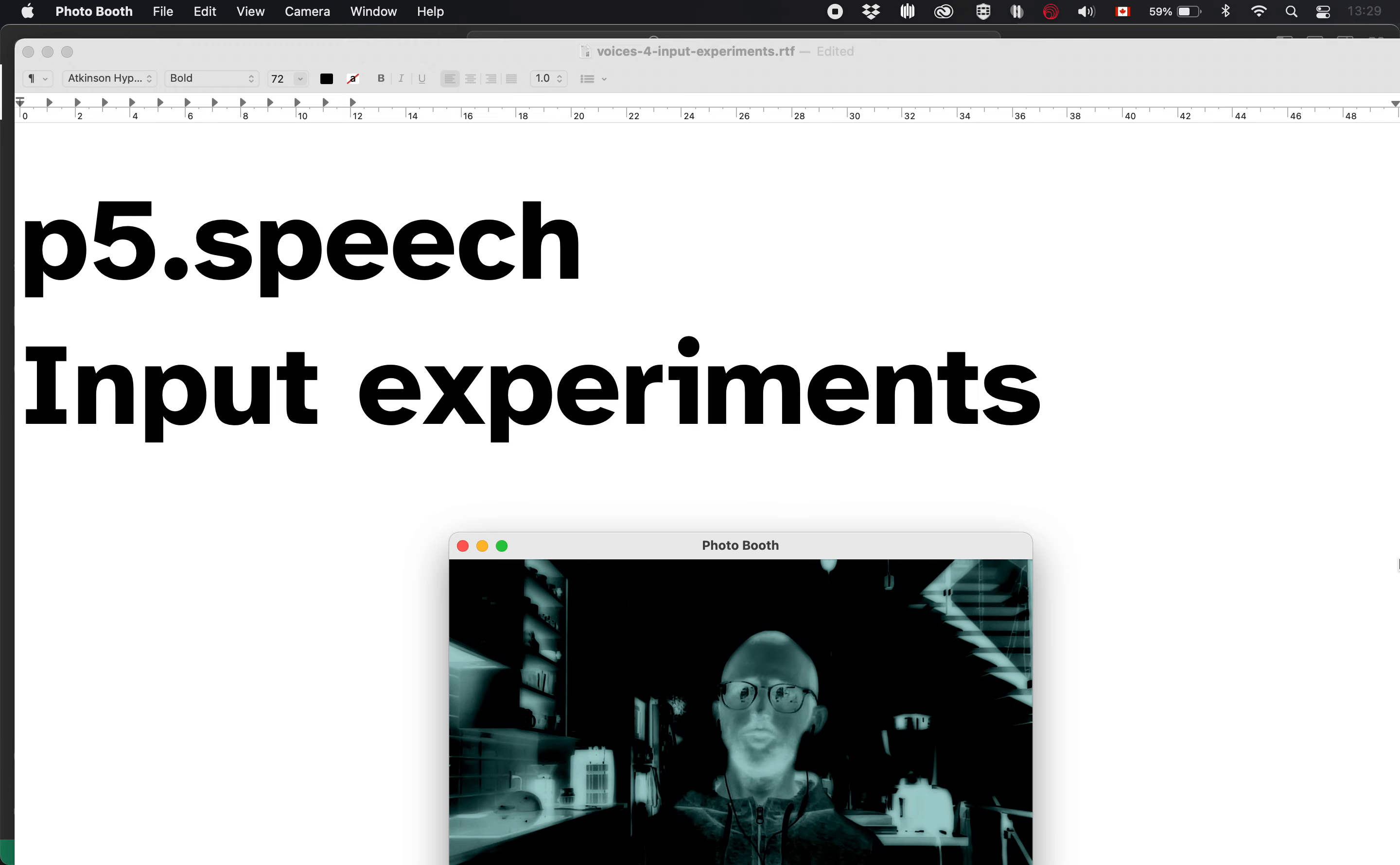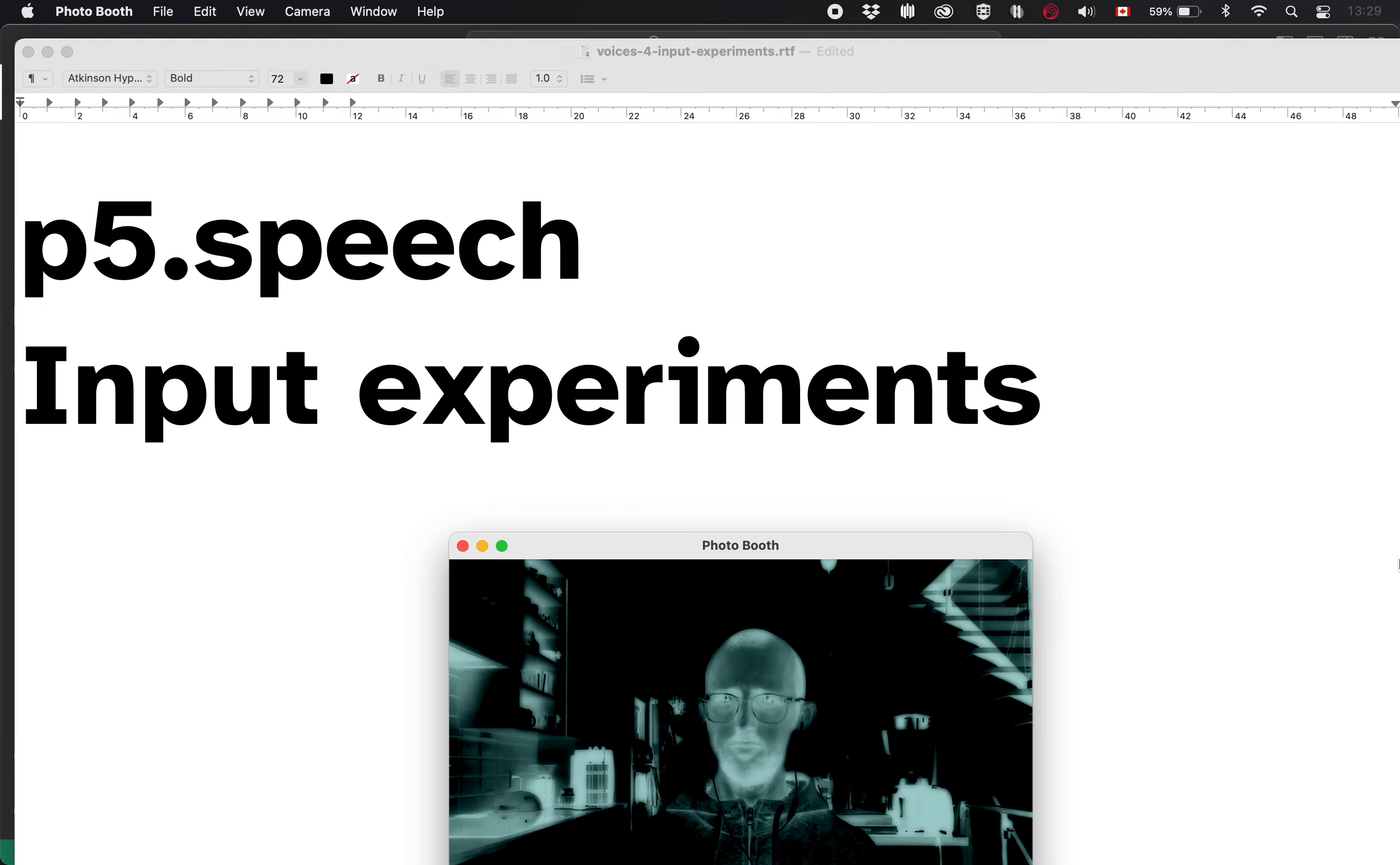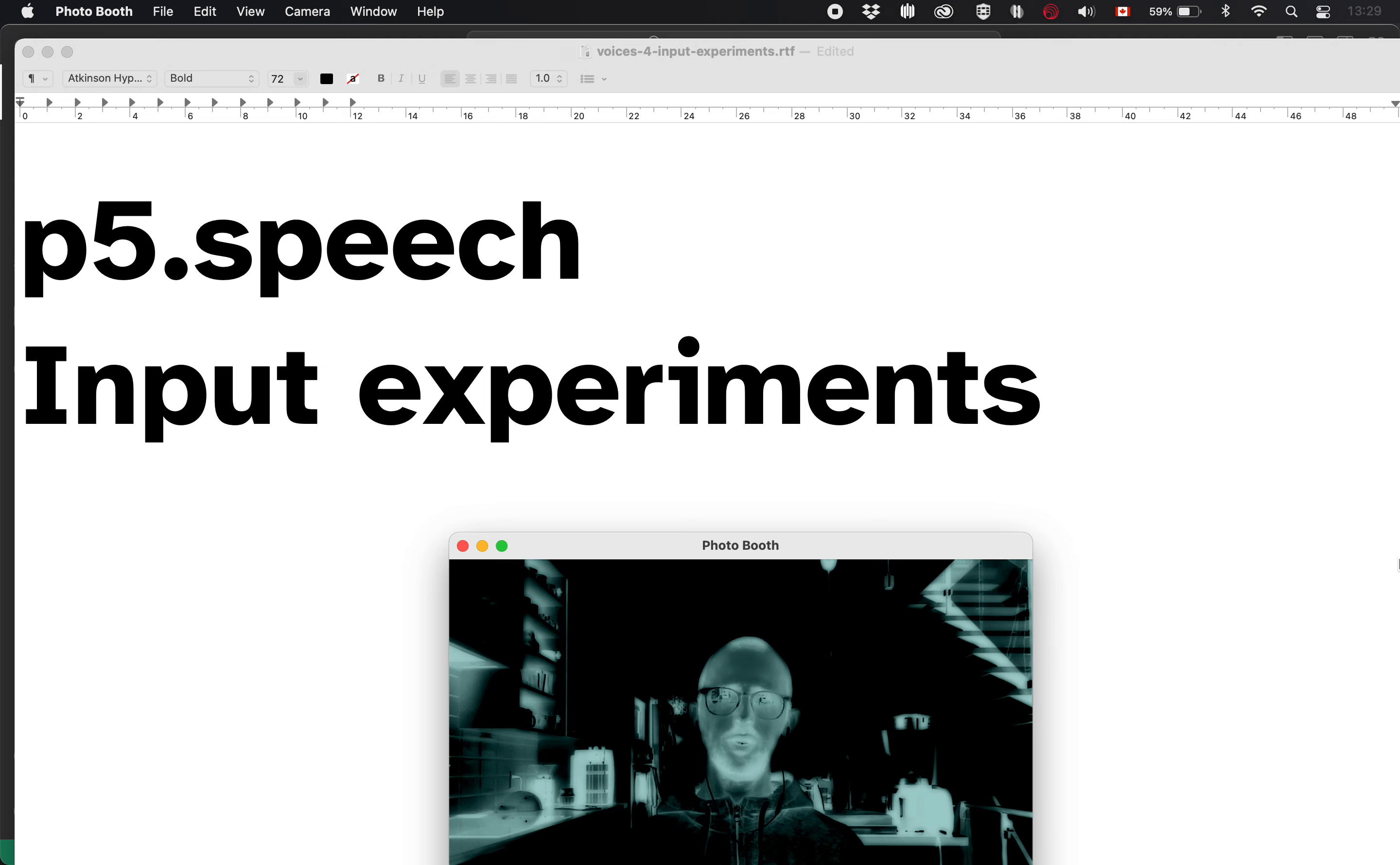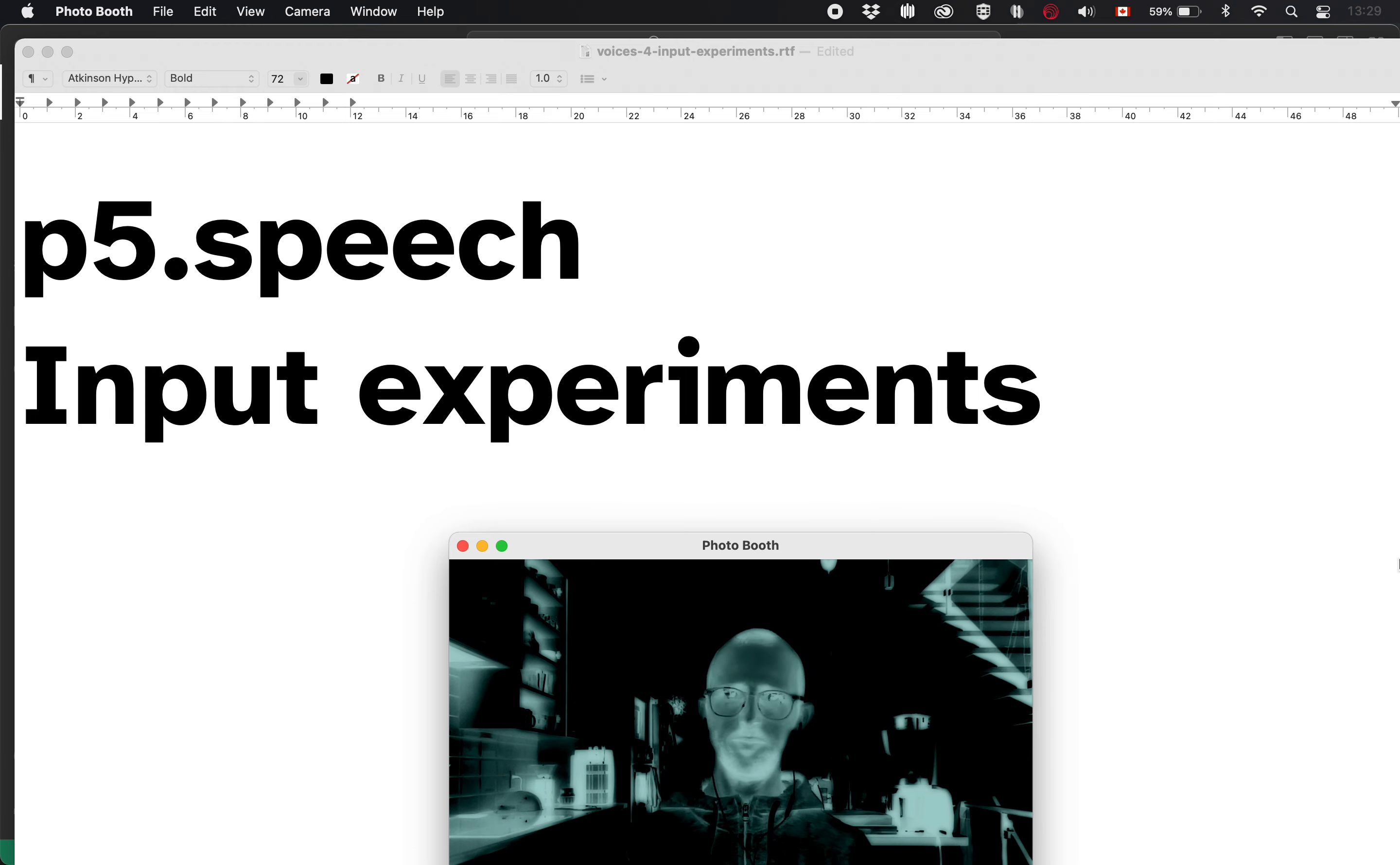Hello, welcome to yet another p5.speech video. In this one, we're going to talk about the obvious next step from output, which is input, which is to say that we're going to talk a bit about speech recognition within p5.speech.